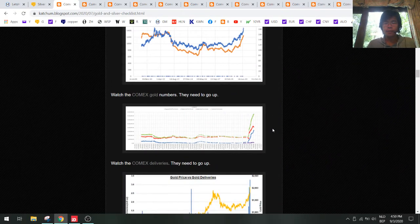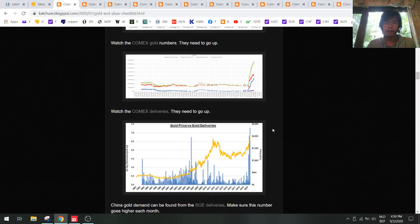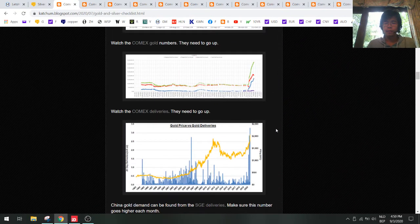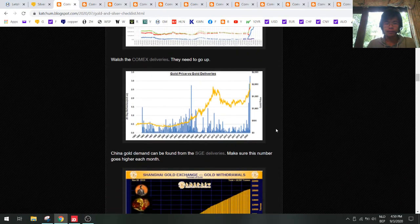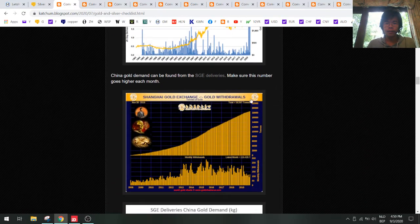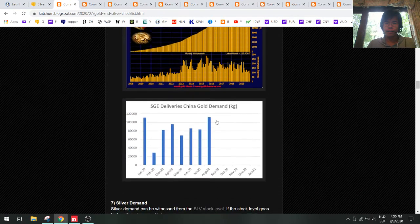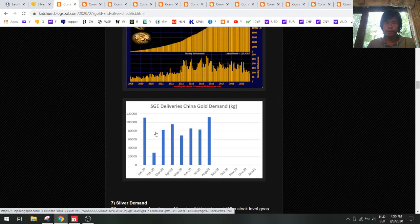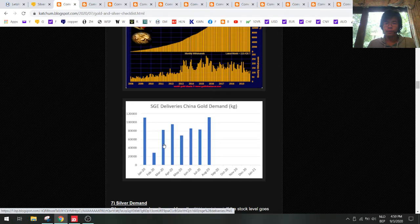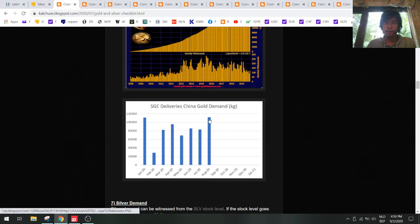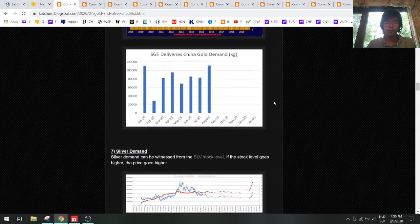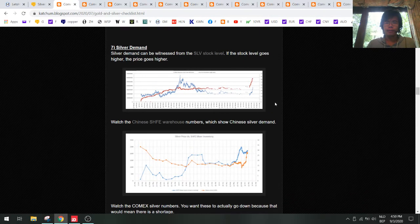But I think the fundamentals are still okay for higher gold prices. SGE withdrawals - so China is actually starting to buy again. We had a bit of a down move here but in August we see that the trend is going higher, so Chinese are starting to buy. Let's hope that this trend goes higher later this year.